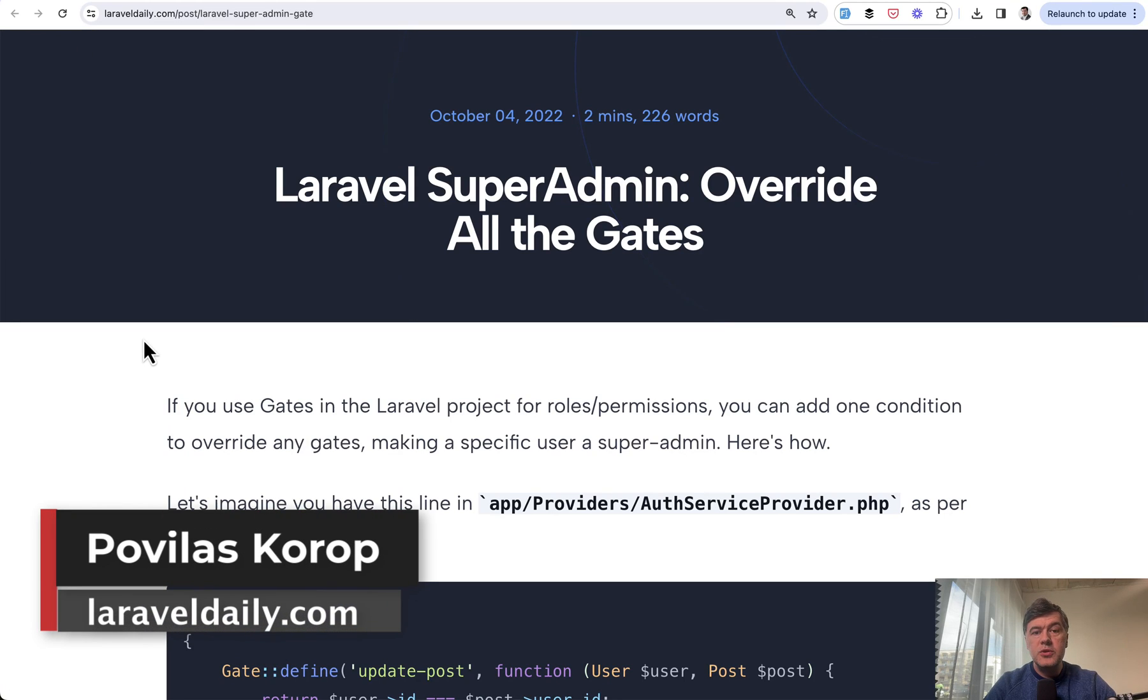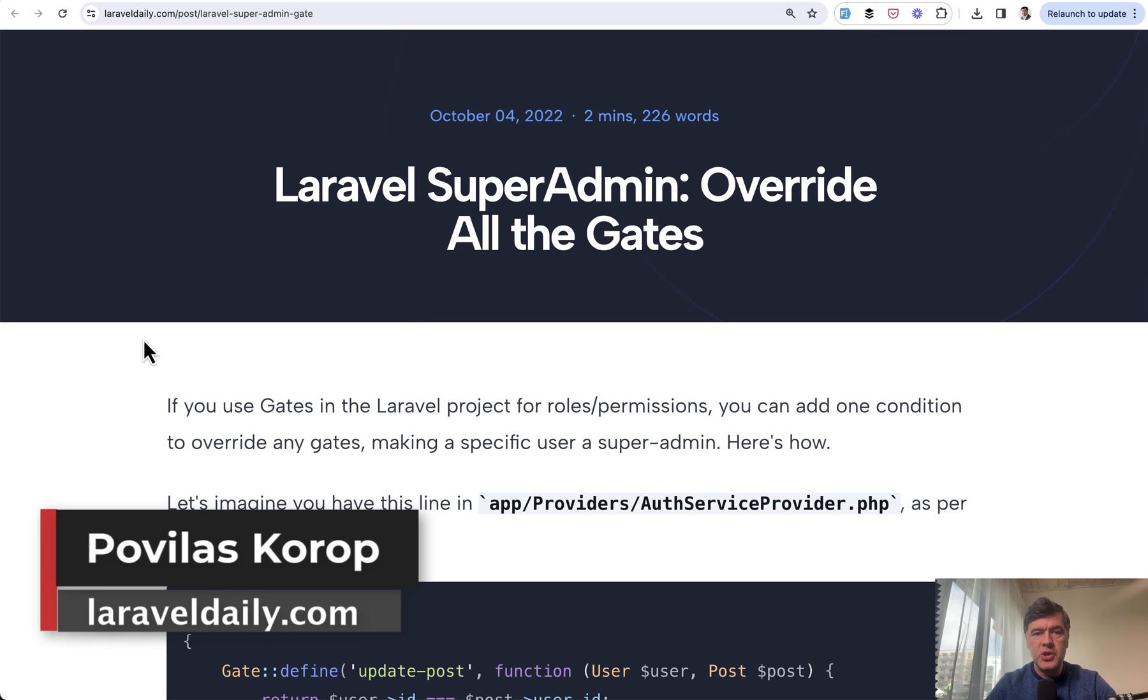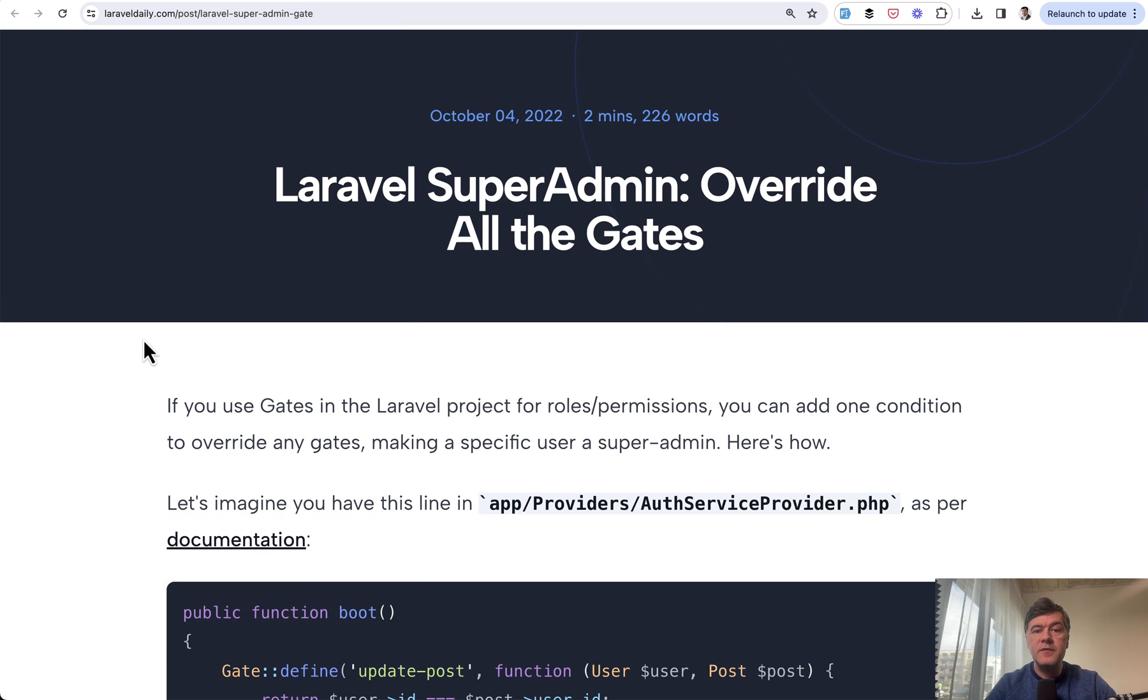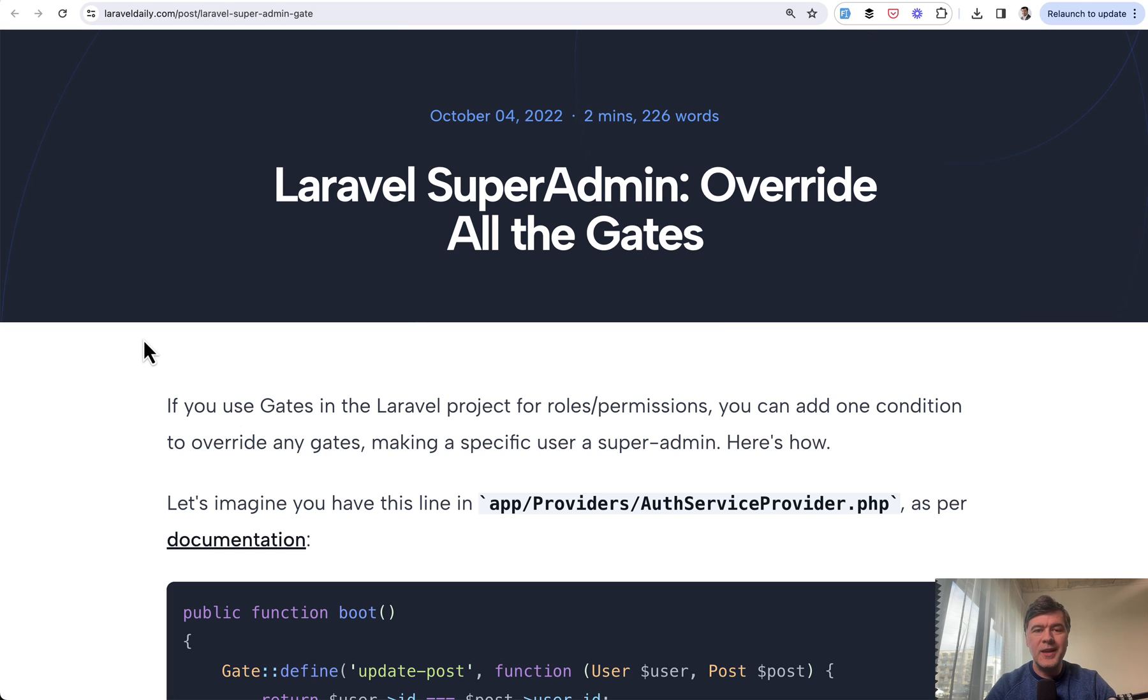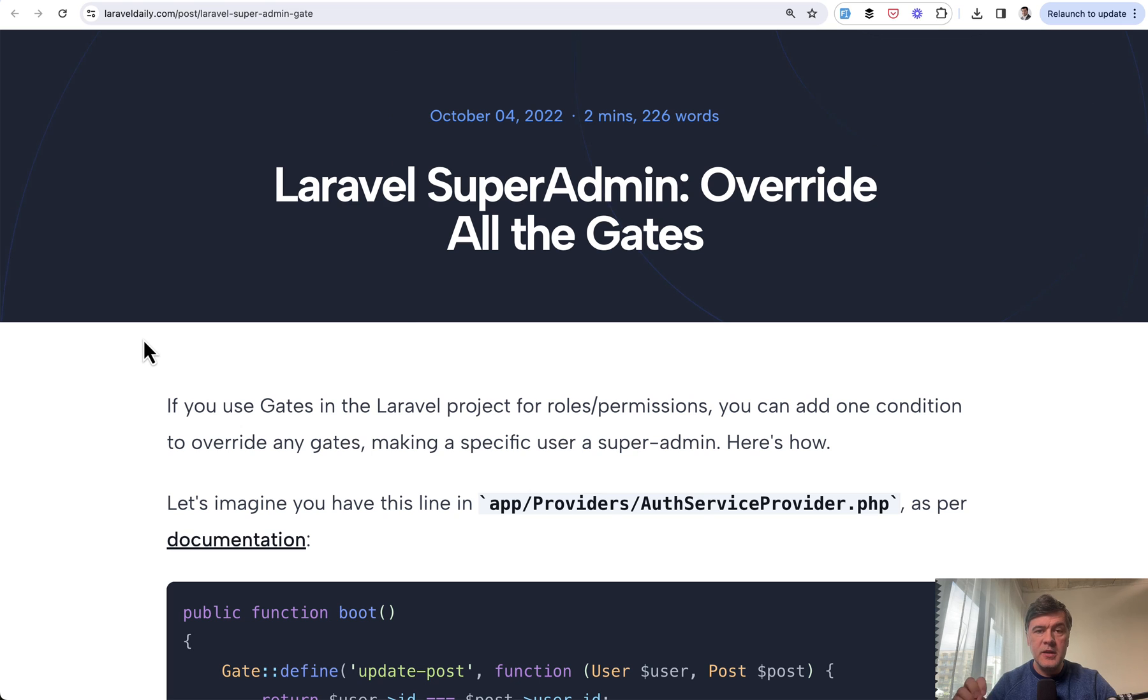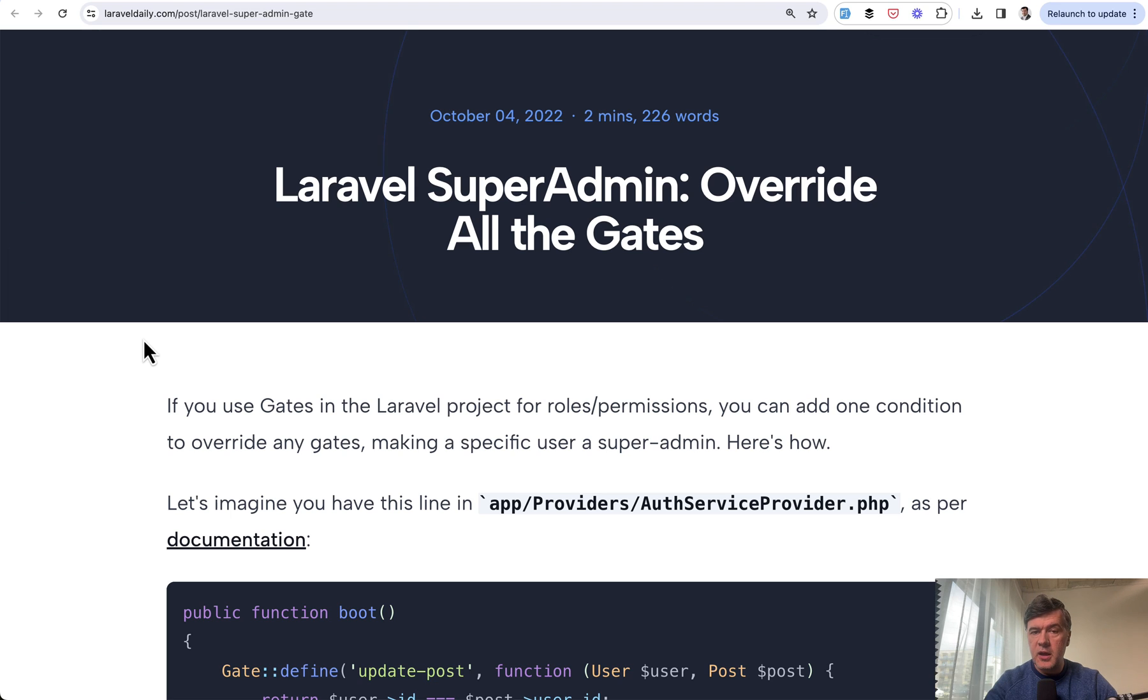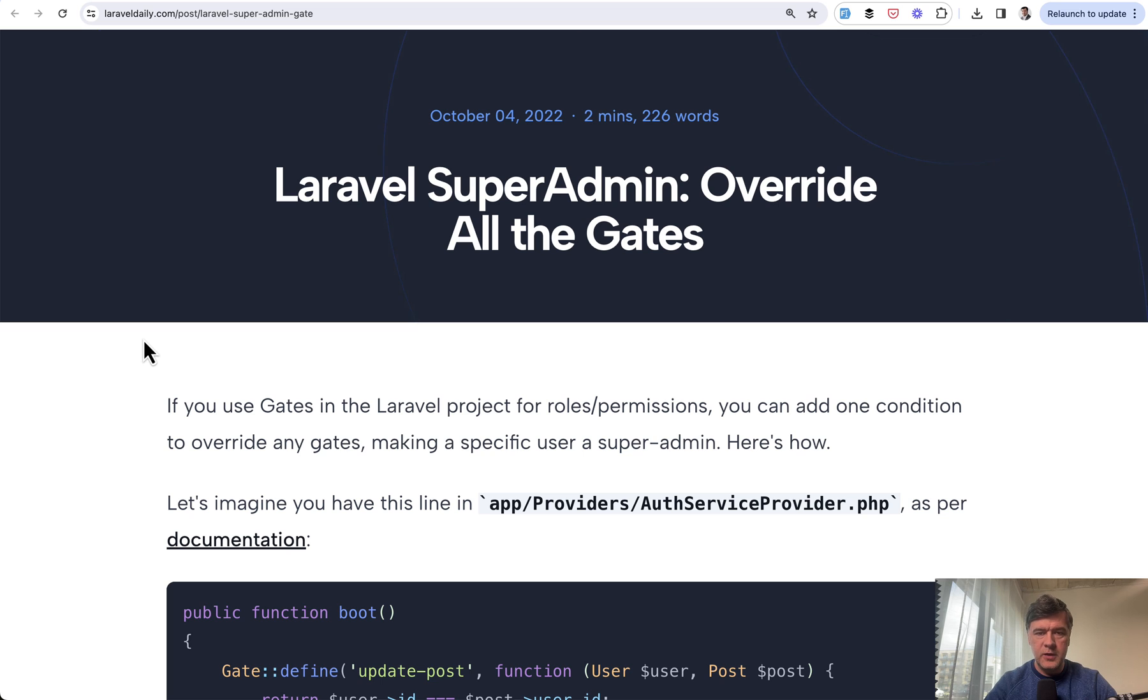Hello guys. If you use roles and permissions in your Laravel project with or without any package, what if you want to define some kind of super admin or god mode to overwrite any roles and permissions? There's a roles and permission system and then someone else logs in with super admin who has access to everything, all the current functions and the functions in the future. I will show you two ways in this short video.